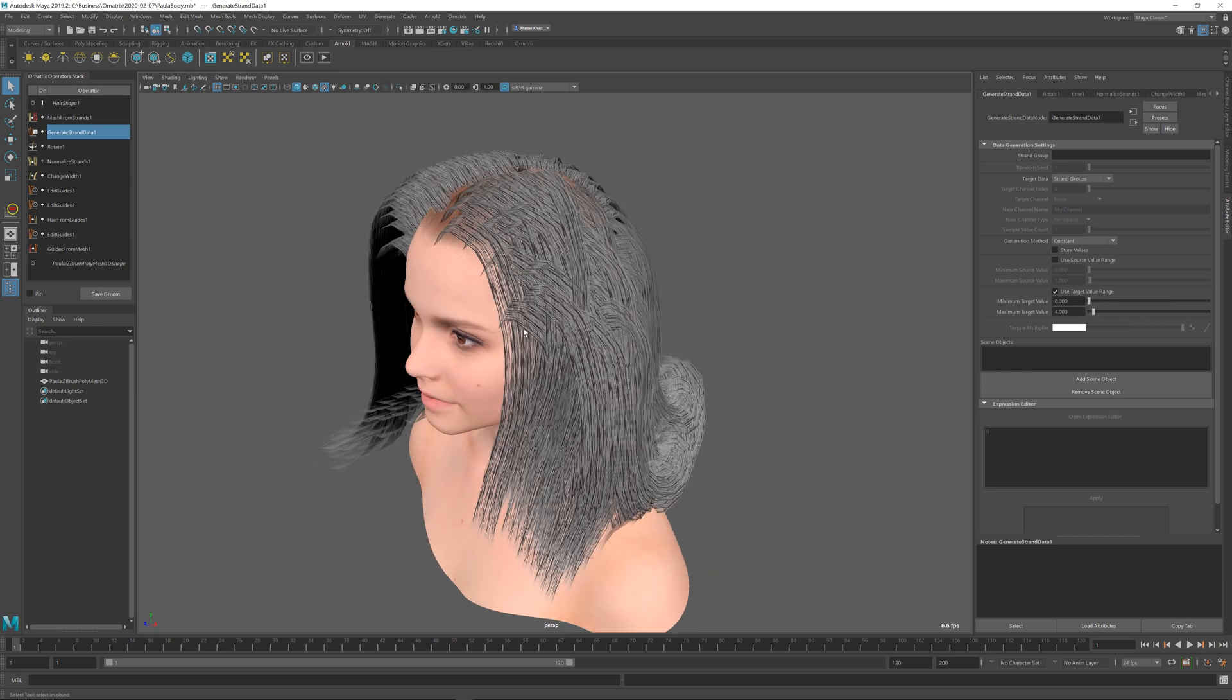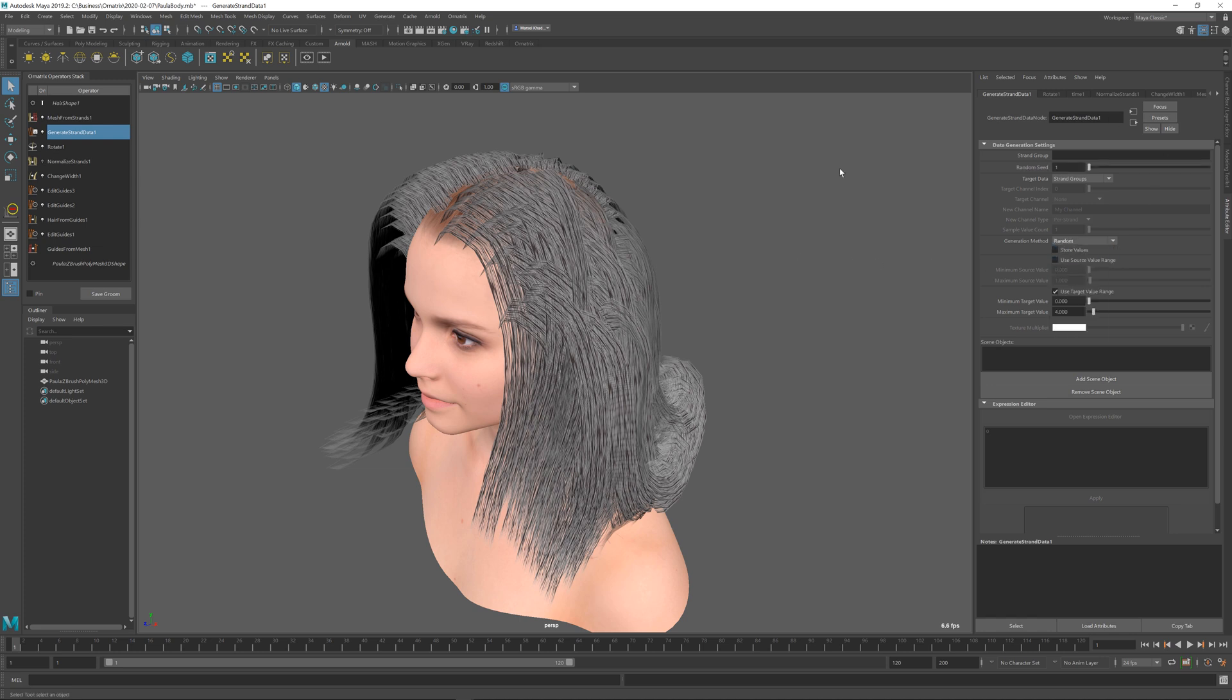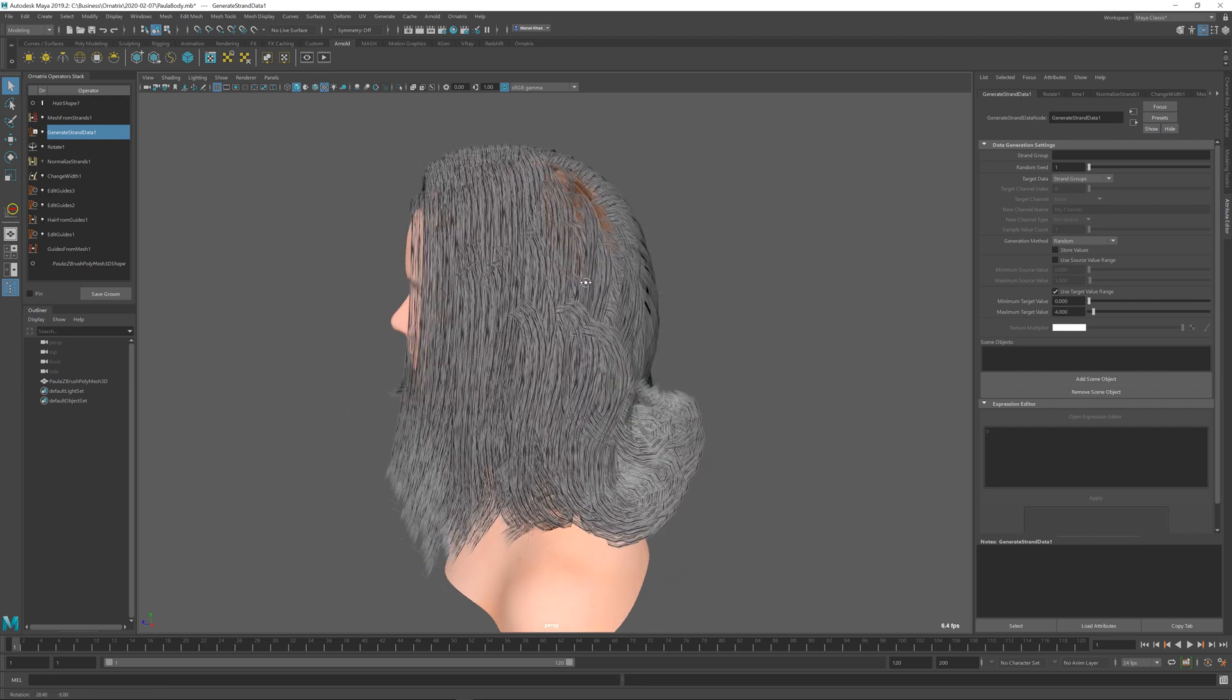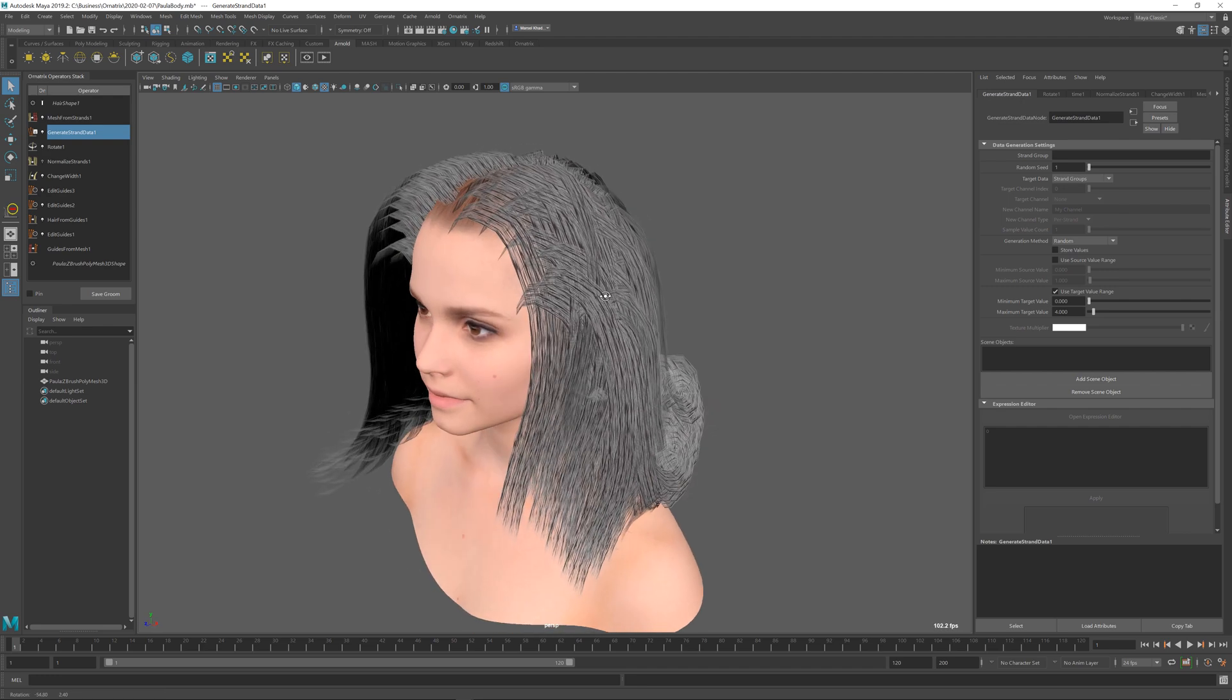One last option I forgot to do is to change this generation method from constant to random so that these strand groups will be assigned to the output hairs randomly.